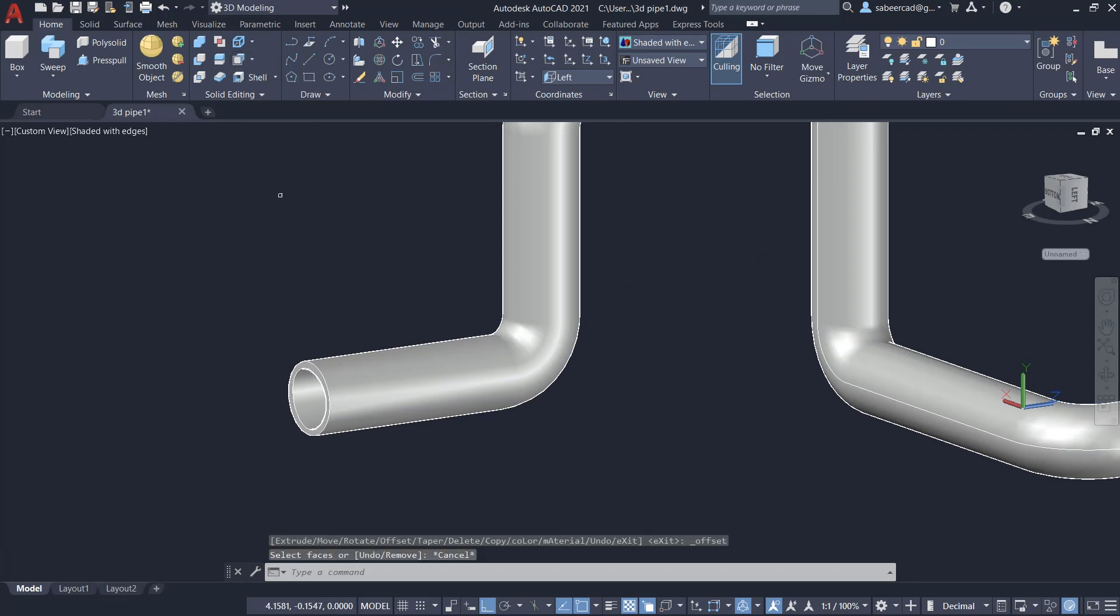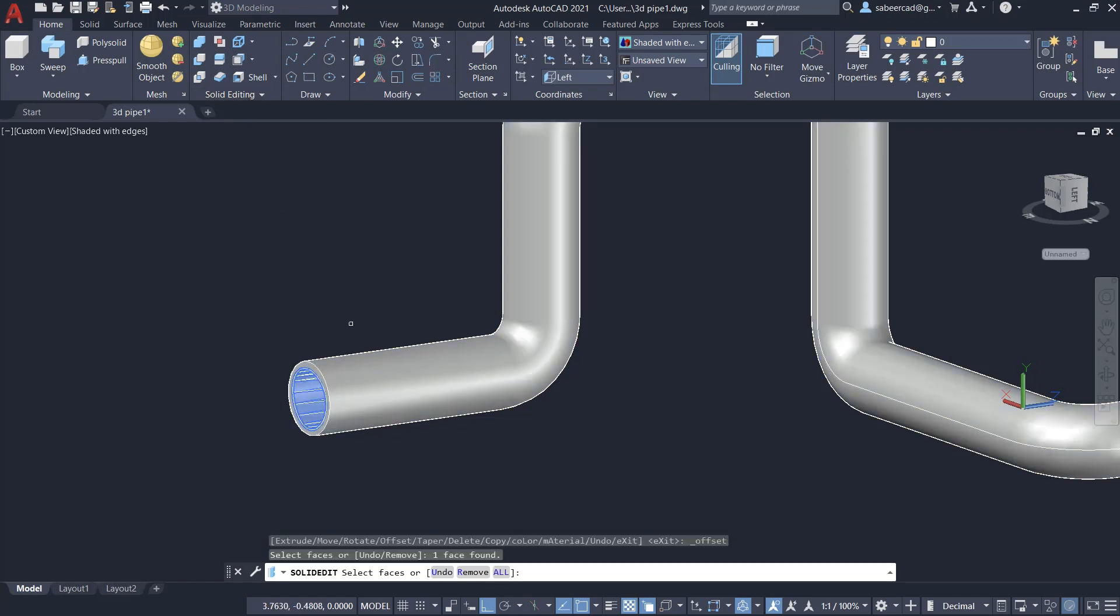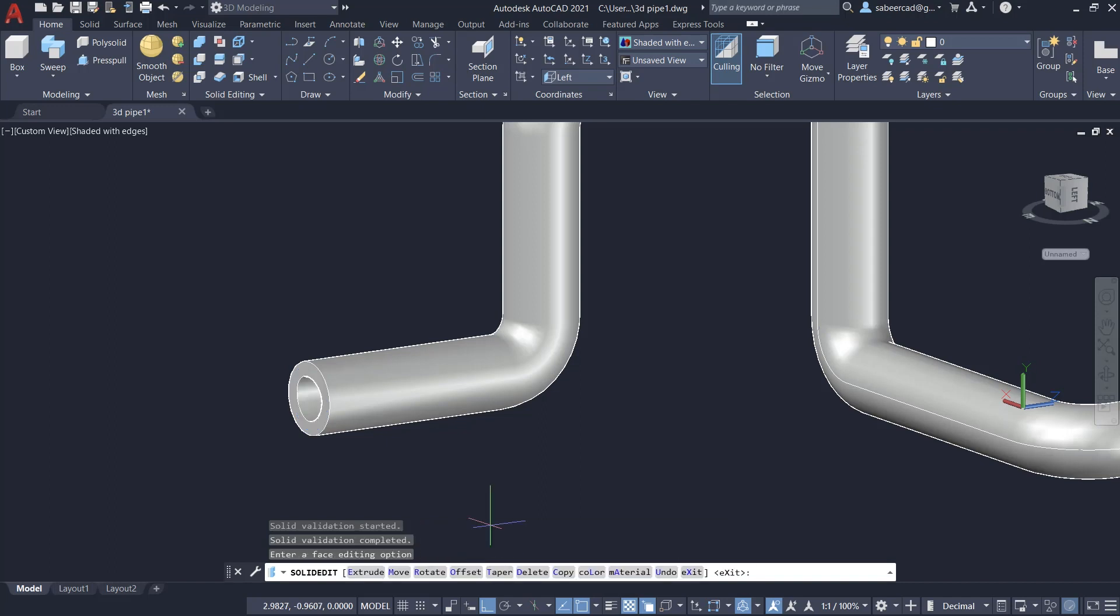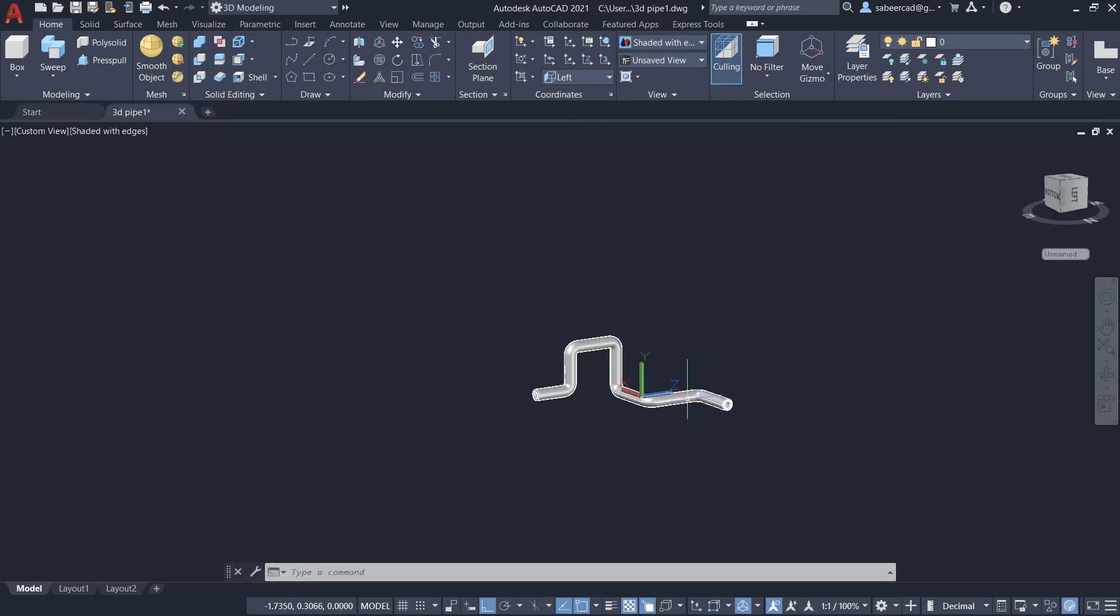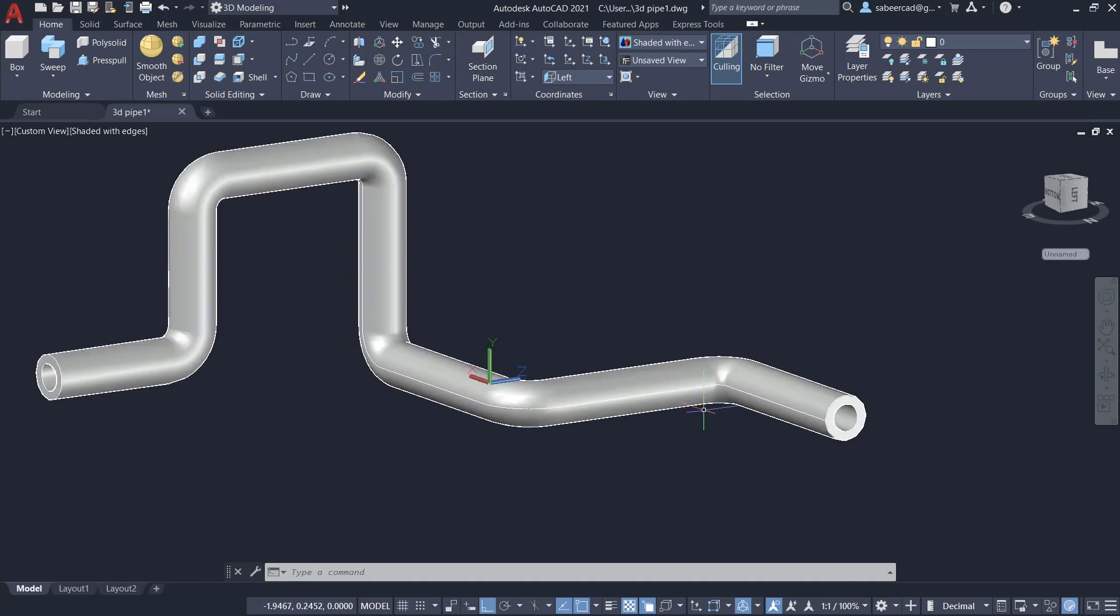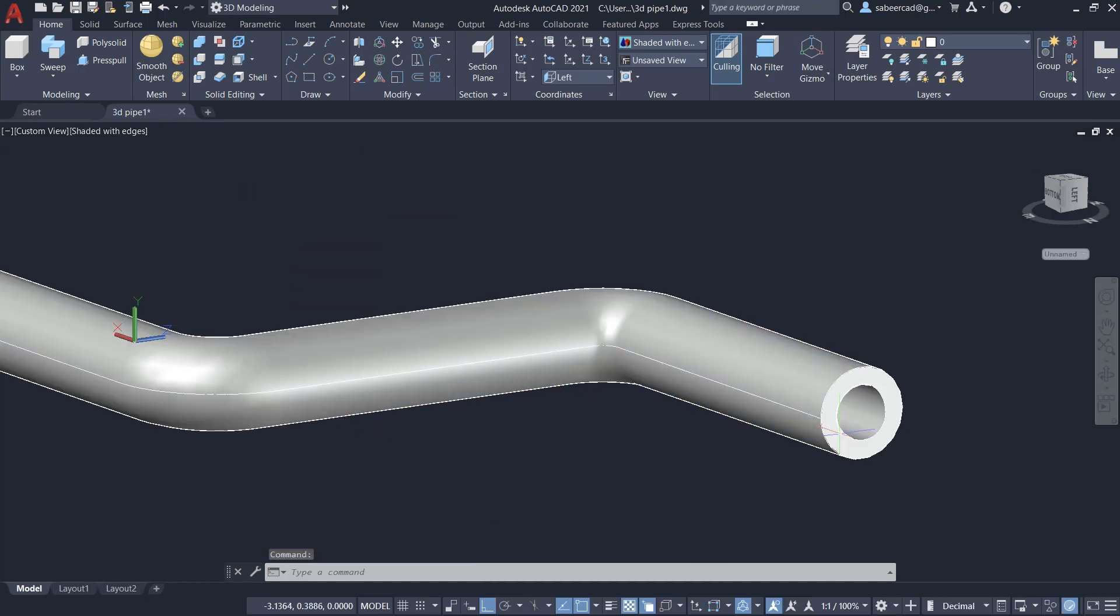Now, let's change the diameter of this 3D pipeline. For that, I'll click on the offset faces option in the solid editing panel and I'll click on the inside face, give an enter. Now, I'm asked to give an offset distance. I'll give an offset distance of 0.025 and I'll give an enter. Now, you can see that you have changed the diameter of the 3D pipeline in one click.